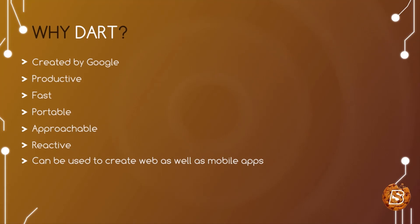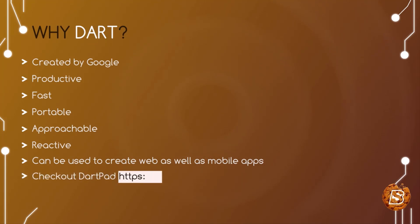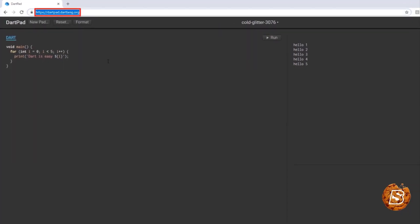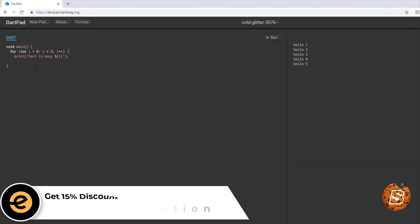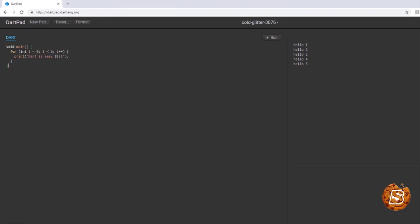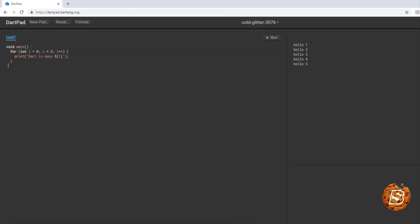In order to check out how cool Dart is, we have DartPad, which can be accessed at dartpad.dartlang.org. Here you can see we are accessing dartpad.dartlang.org and this is a simple program. It has a main method — one can easily relate to a main method in C# or in C++. All we are doing is looping through using a for loop and printing the value of the variable i.